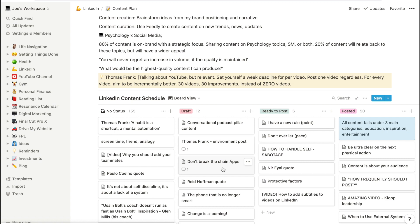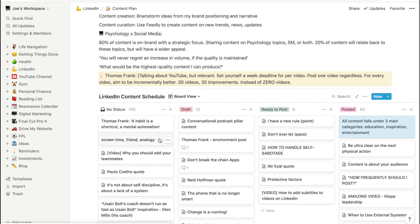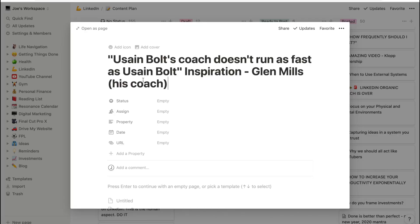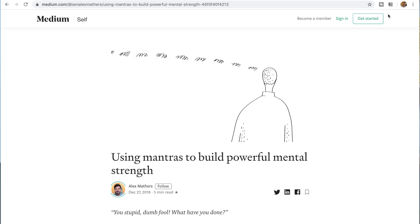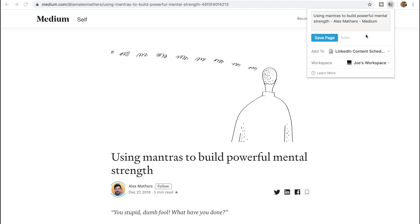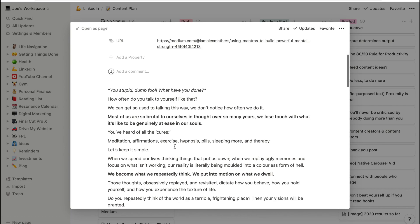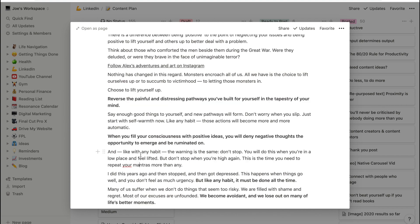So that's how I use Notion to create LinkedIn content. Now let me show you the different steps — what does an idea actually look like? So I've got one here: a quote I heard — 'Usain Bolt's coach doesn't run as fast as him.' That really inspired me because it speaks to accountability and how coaches or mentors can help us — I came across that quote and wanted to share it on LinkedIn as a future post. I also use Medium for business, entrepreneurship, personal development, and productivity content. You can use the Notion web clipper to pull articles through — here's an example: 'Using mantras to build powerful mental strength' — and Notion pulls through the exact article URL and text, which is really helpful.